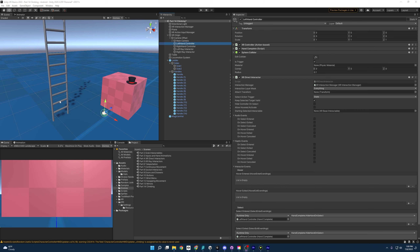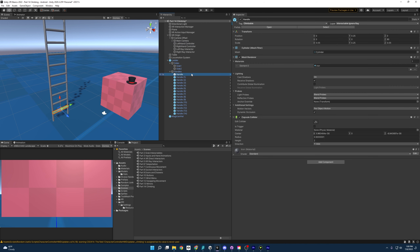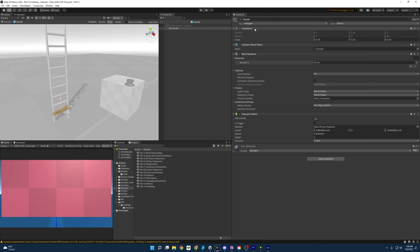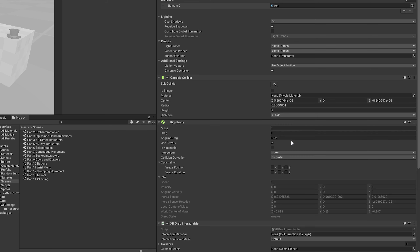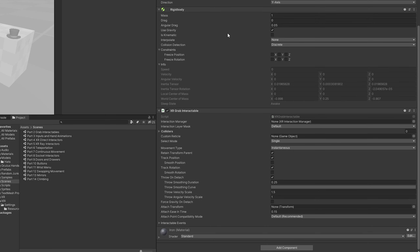Let's make a climbing system. A good place to start is making these handles grabbable. We're going to open up the prefab and add an XR Grab Interactable component. You'll notice it adds a Rigidbody, and we're going to set this to is kinematic because we don't want gravity to apply to it and have it fall down — then you'd have all these handlebars falling to the ground.